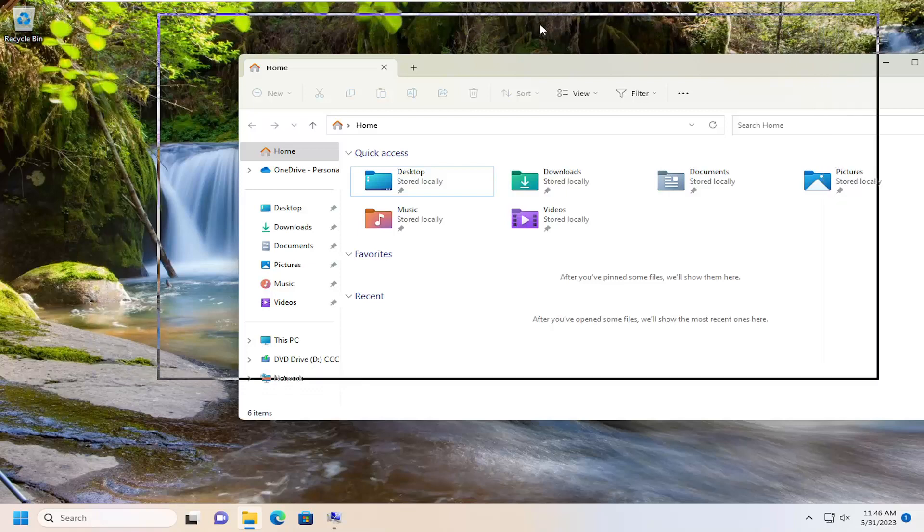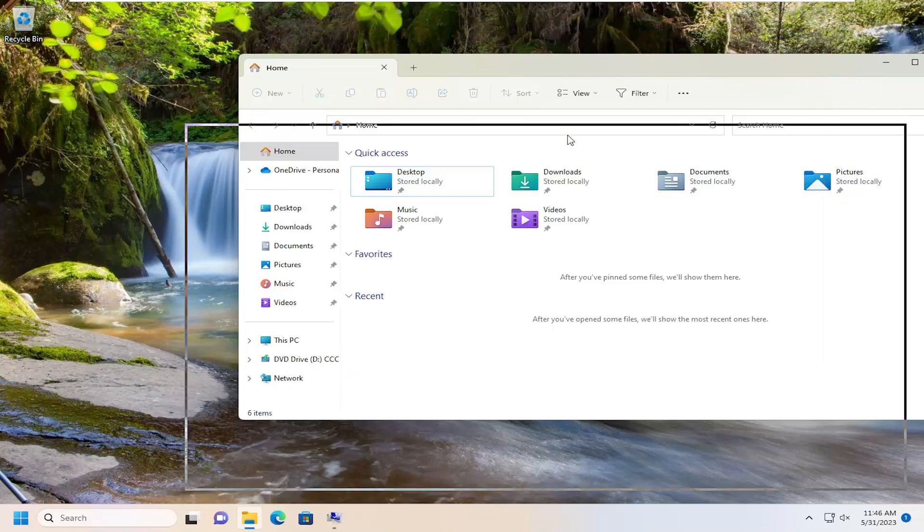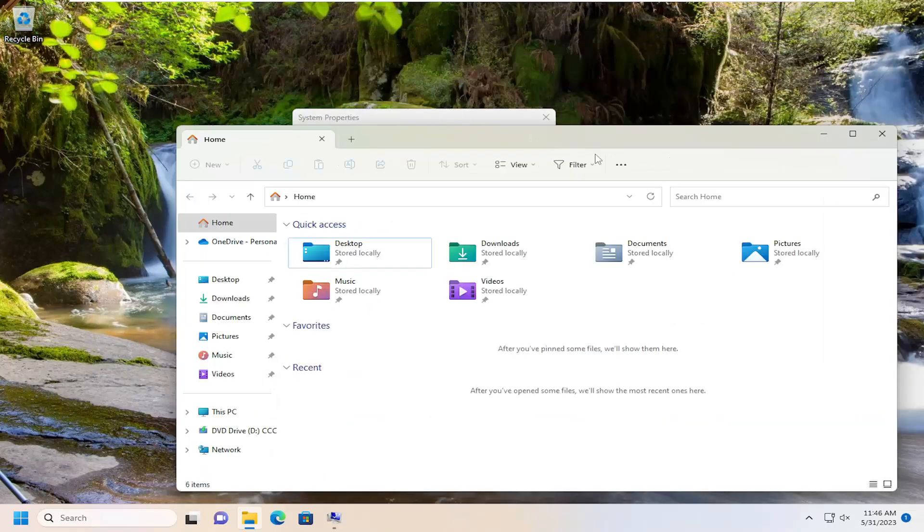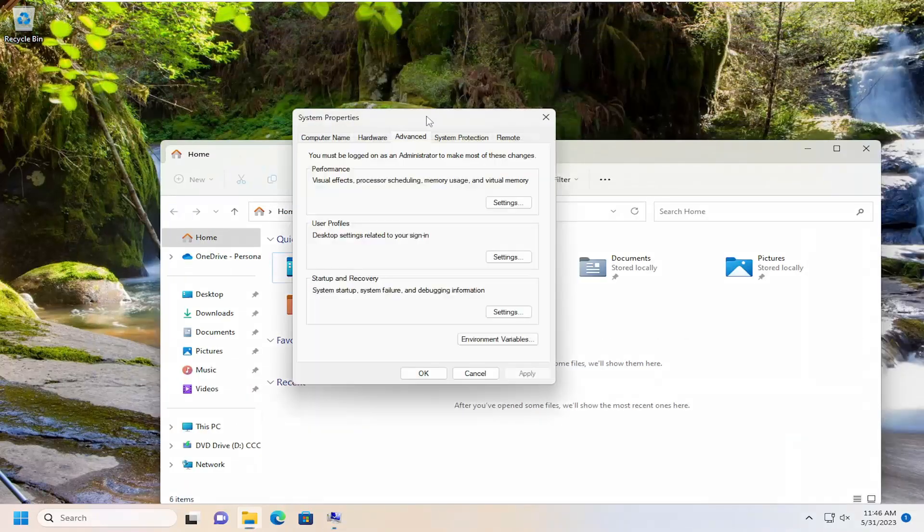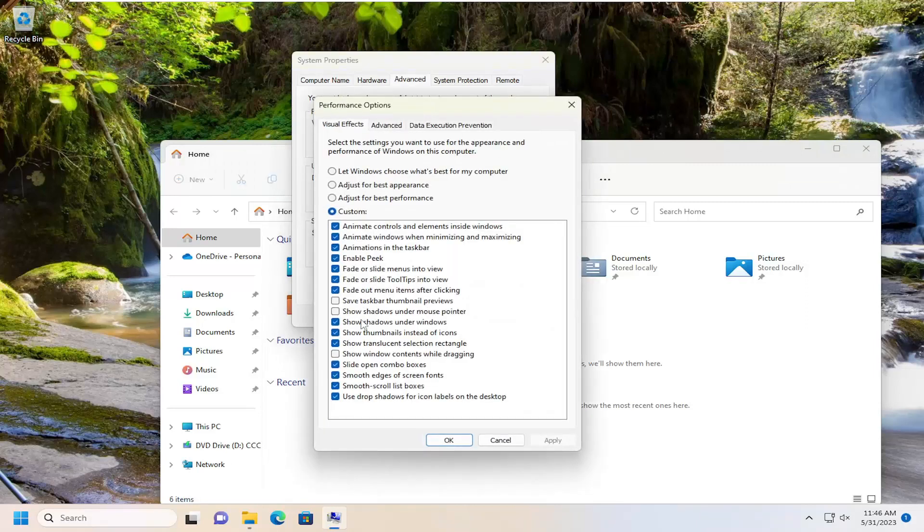So pretty straightforward process. And if you wanted to undo it, you would just go back into Settings and you would check mark where it says show window contents while dragging and select Apply.